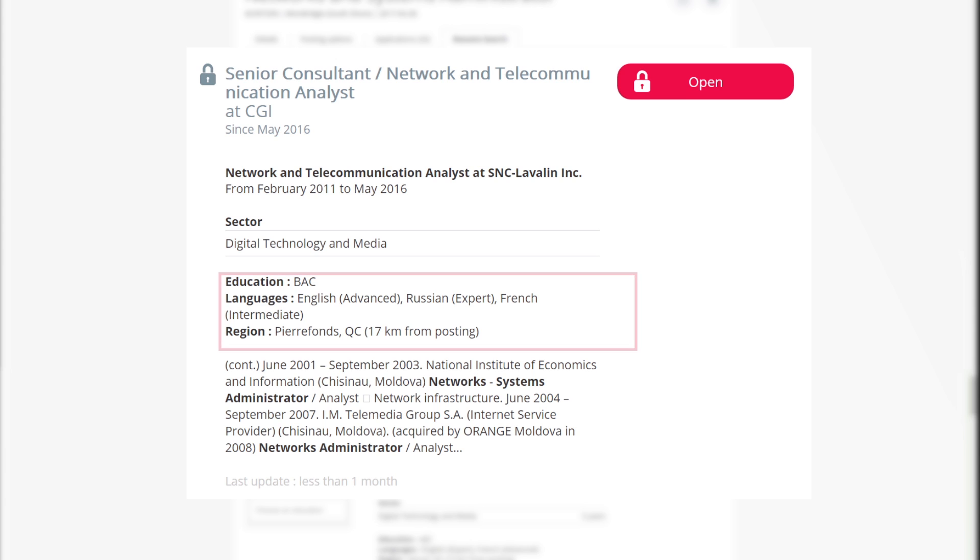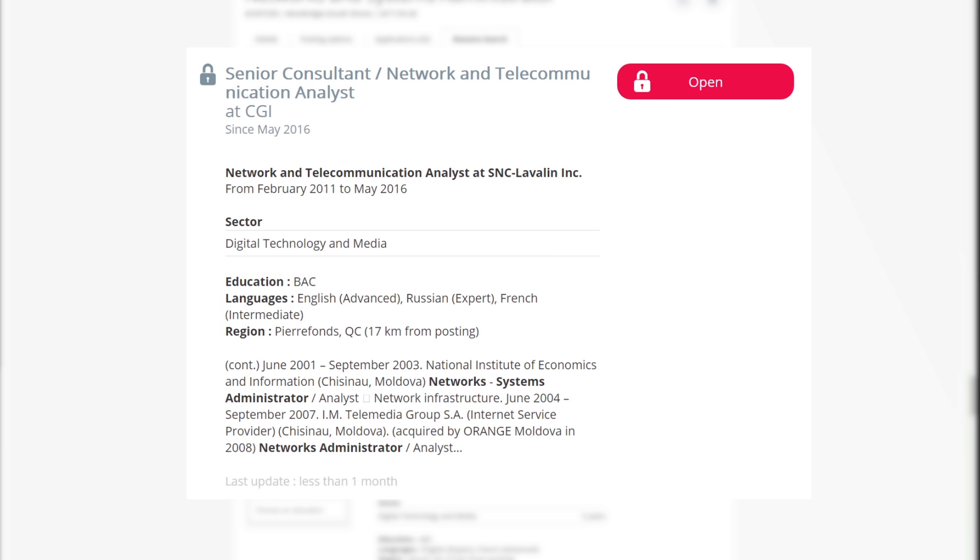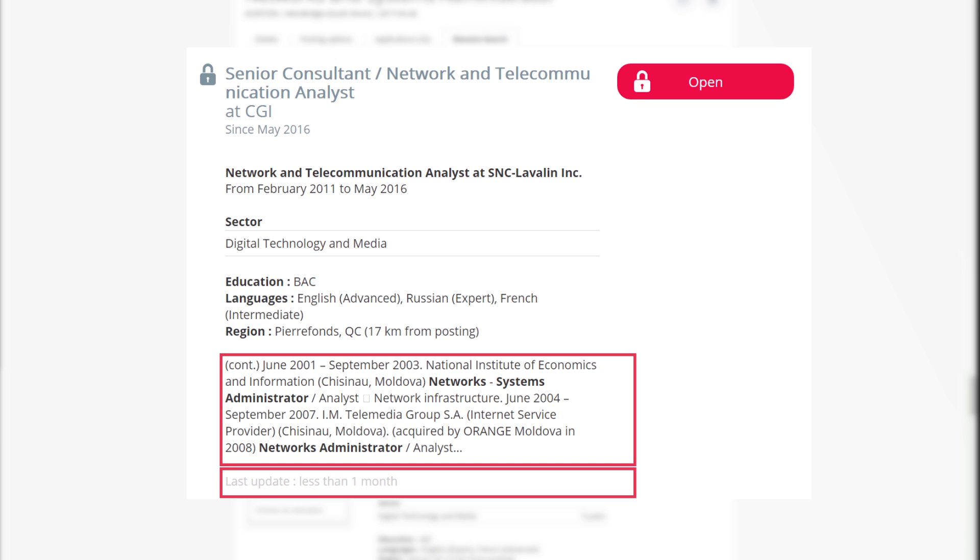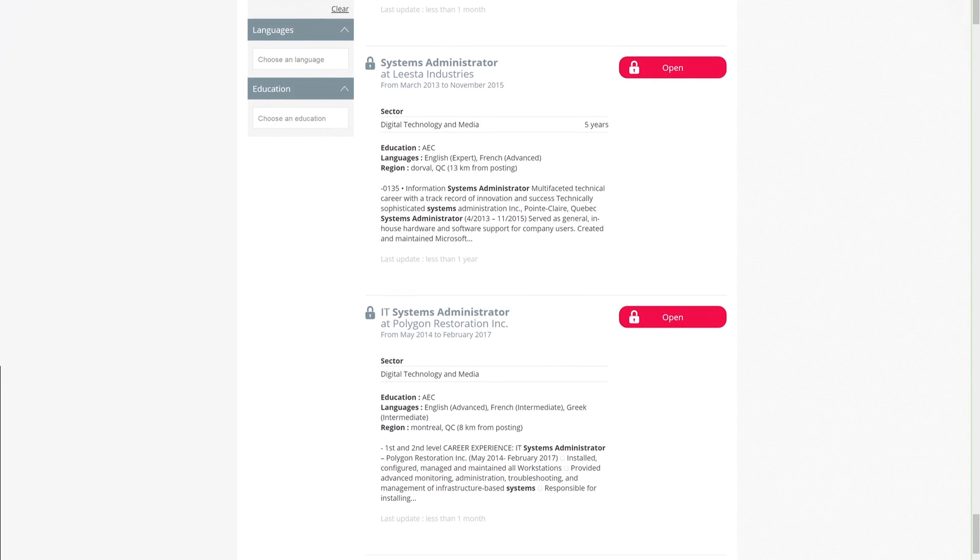The level of education, spoken languages, as well as the region where the candidate lives, are also indicated. The distance between the candidate's and the job offer's location will be indicated next to the region when you make a search with the location. An extract of the candidate's resume where the keywords were found, the date of the latest profile update, and the type of work permit that the candidate possesses will also be displayed to complete the profile presentation.